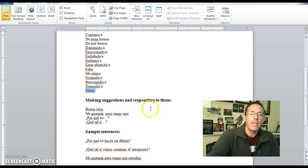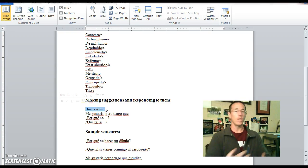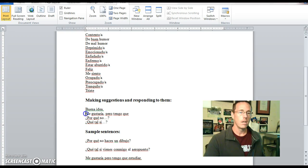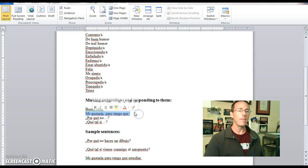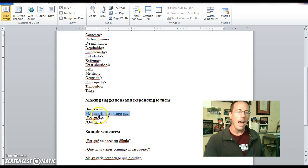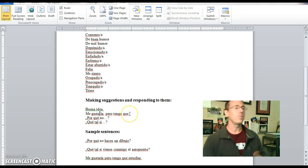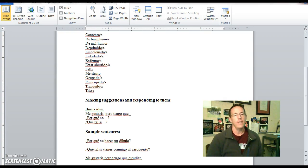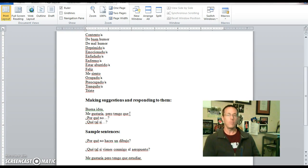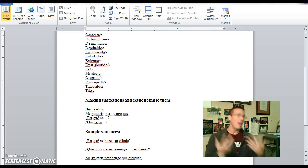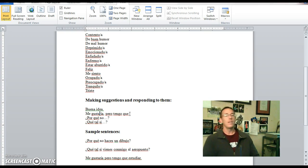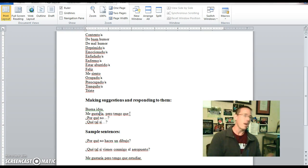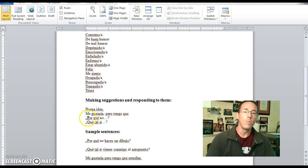La proxima. Making suggestions and their responses. So, one of them is buena idea. Someone says something or suggests something. Buena idea. Good idea. Here's a sentence fragment. Me gustaría, pero tengo que... which is, I would like to, but I have to... And then you'd add some sort of infinitive afterwards. So, for example, someone asks you out to go see a movie or something like that. And you'd say, me gustaría, pero tengo que limpiar mi pelo. Which means, I'd like to, but I have to wash my hair. Something along those lines. Okay?